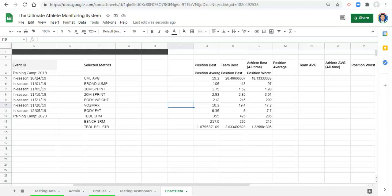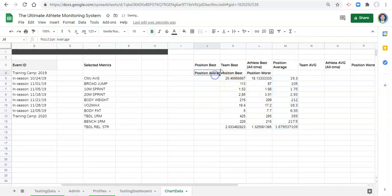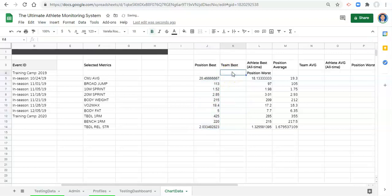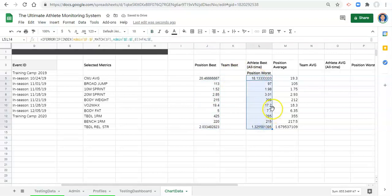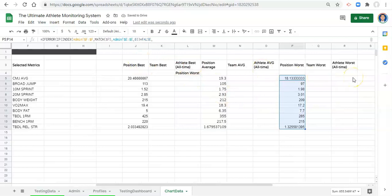What you'll notice between last video and this one is that I added some headers up here, and we're just going to align the calculations that we did in the last video with the appropriate headers. So we have position average right here — I'm going to highlight all those cells and drag with the hand tool over to where the position average column is, then remove position average. For position best I'll highlight, drag next to position best, and for position worst do the same thing and drag over to position worst.